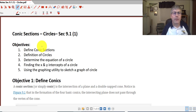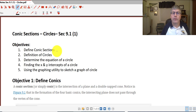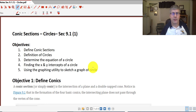Welcome back. This will not be an unending video about circles. Our objectives are to define conic sections, explore the definition of circles, determine the equation of a circle, find the x and y-intercepts of a circle, and show you how to use the graphing utility to sketch a circle.